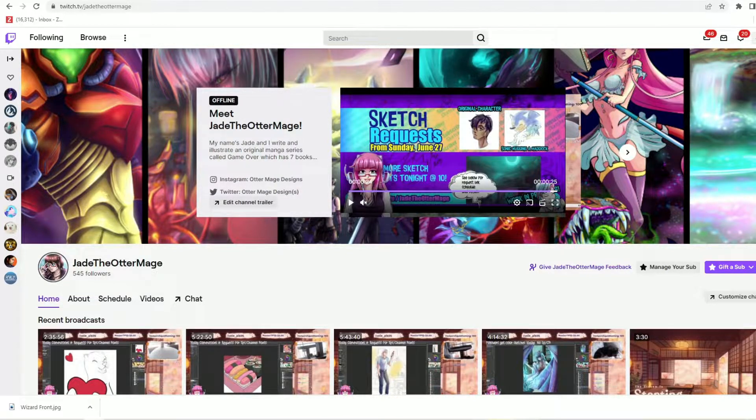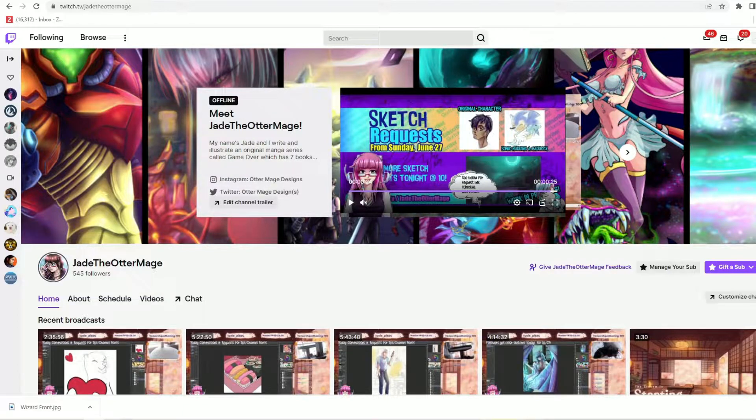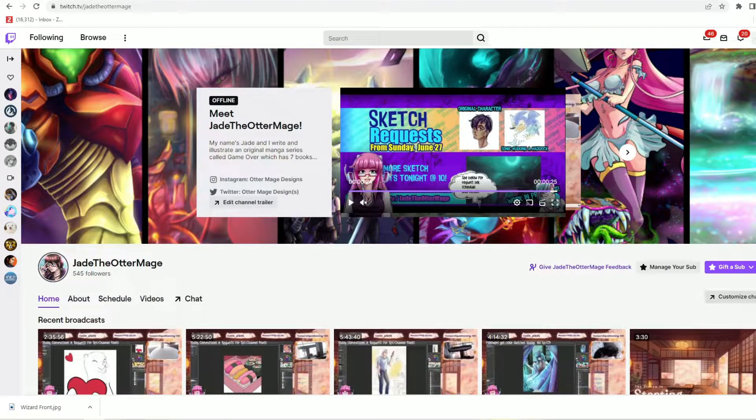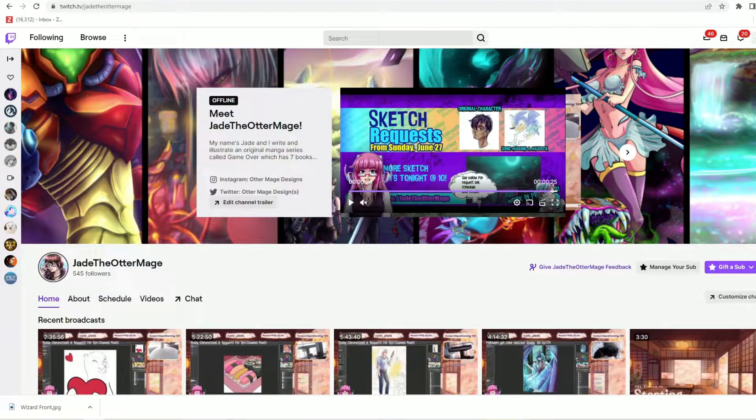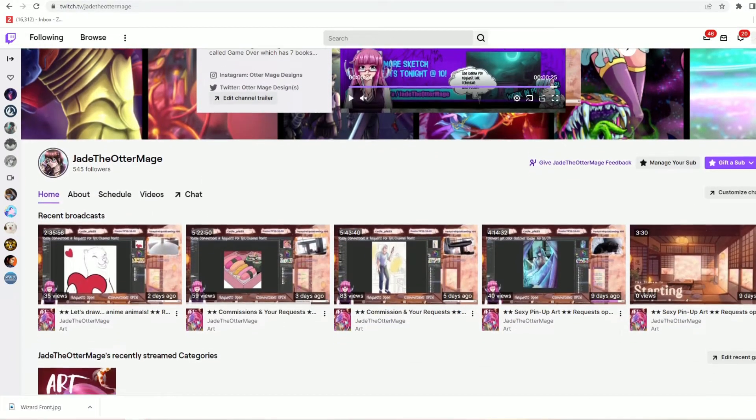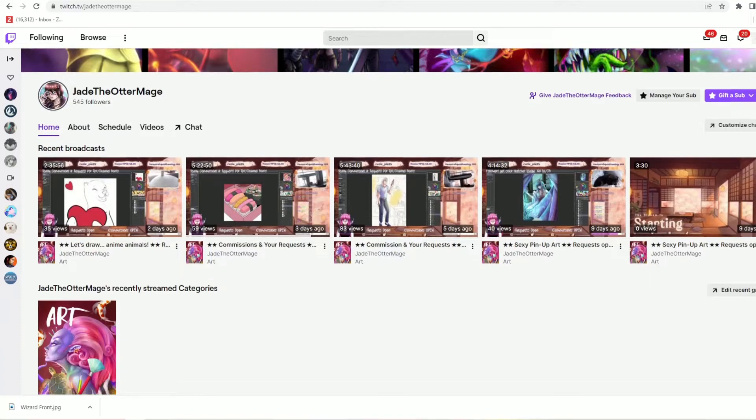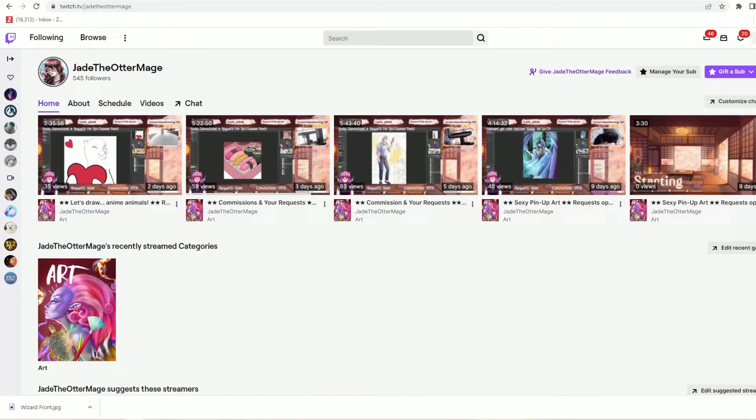My name's Jade and I'm a writer, illustrator, and Twitch affiliate streamer. I stream art on most weekdays and on the last Tuesday and Thursday of the month I have subscriber and follower appreciation streams where I sketch your art requests for free.